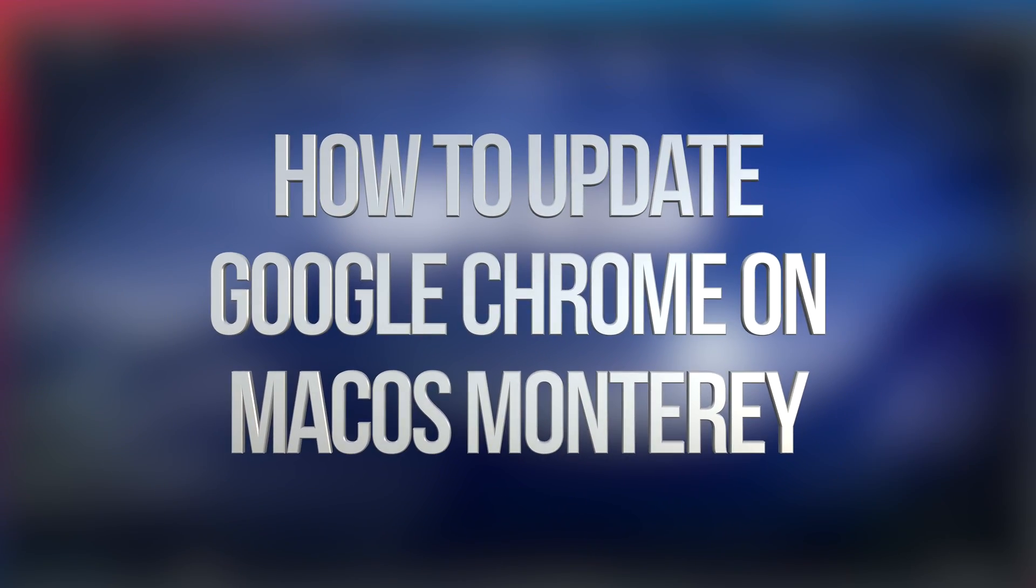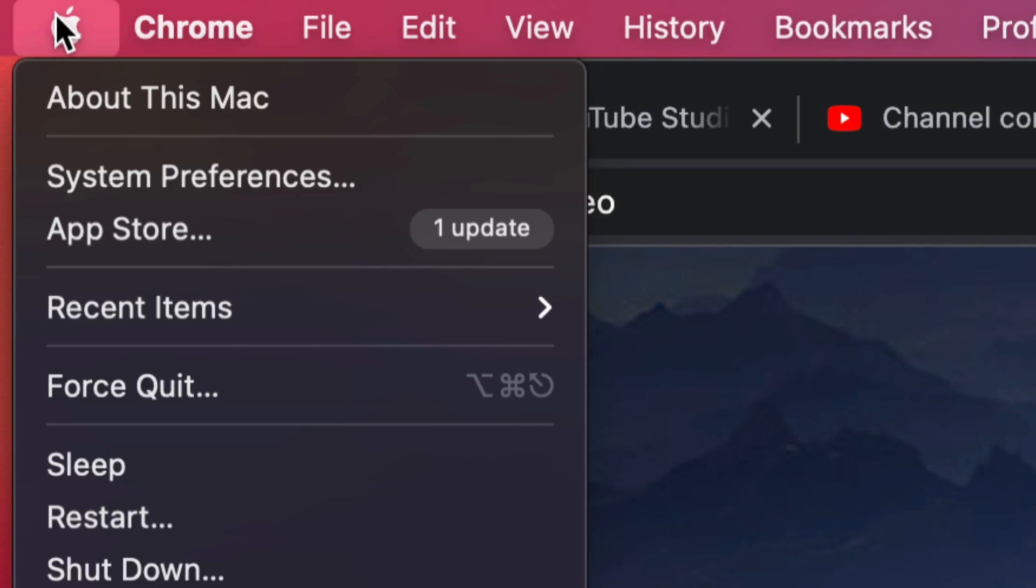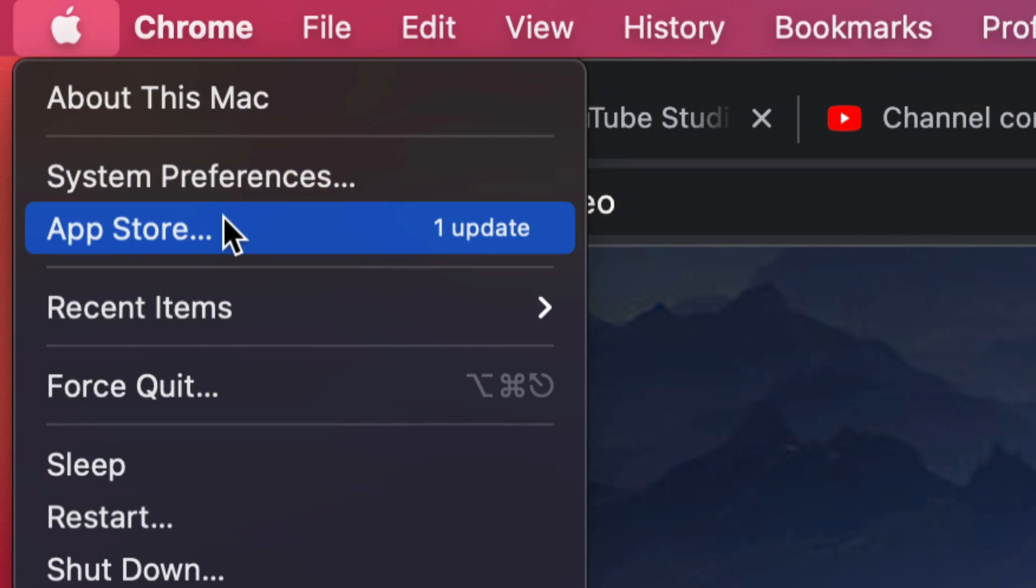Hey guys, when it comes down to updates on your Mac, usually you would go on the top left hand side of your screen and you would just tap on system preferences or the App Store in order to update.